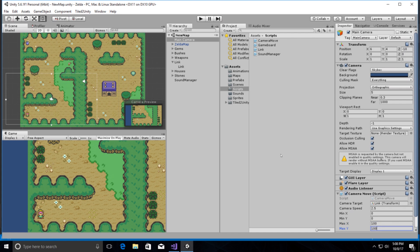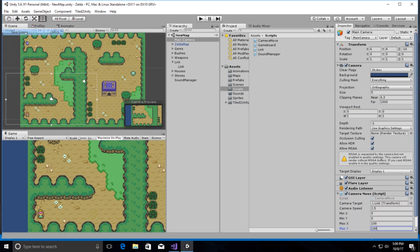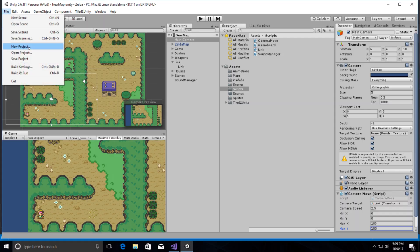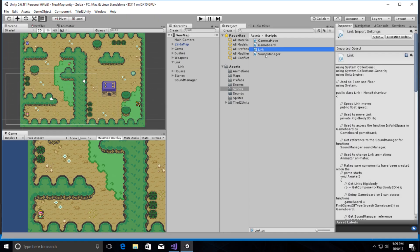We have all that information set up to track Link. We'll save scenes and save project, then jump over into our other scene.